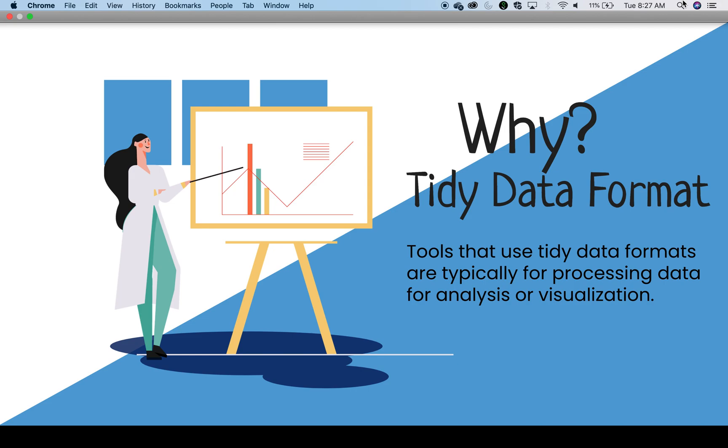What is tidy data and how does it differ from other common data terms?